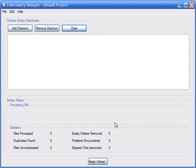To get started, we'll need to choose the folder that we wish to dedupe. In this case, I'll choose my Downloads folder. Although I'll be using the Embroidery Deduper to clean up my Downloads folder in this example, the same technique could be used to clean up a top-level category folder, such as my Angels folder.